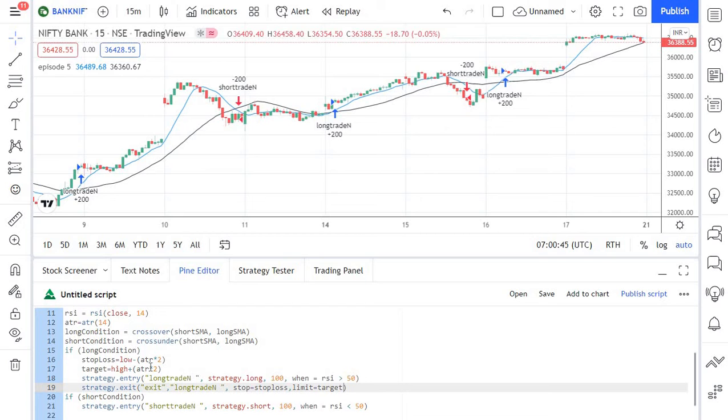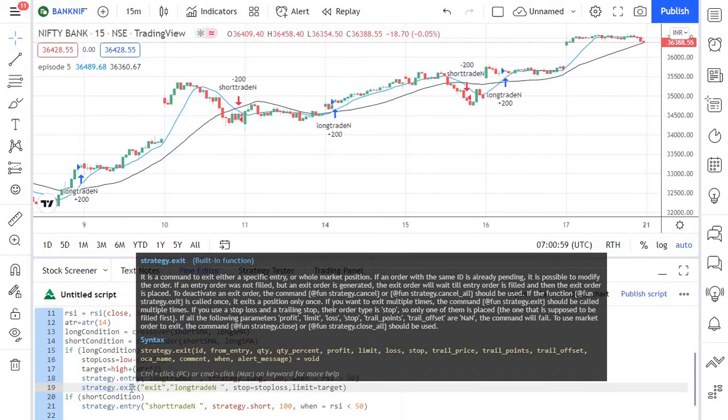A similar calculation is being done for the target. We will target 2x of the ATR from the high of our entry candle. And when it comes to strategy dot exit function.